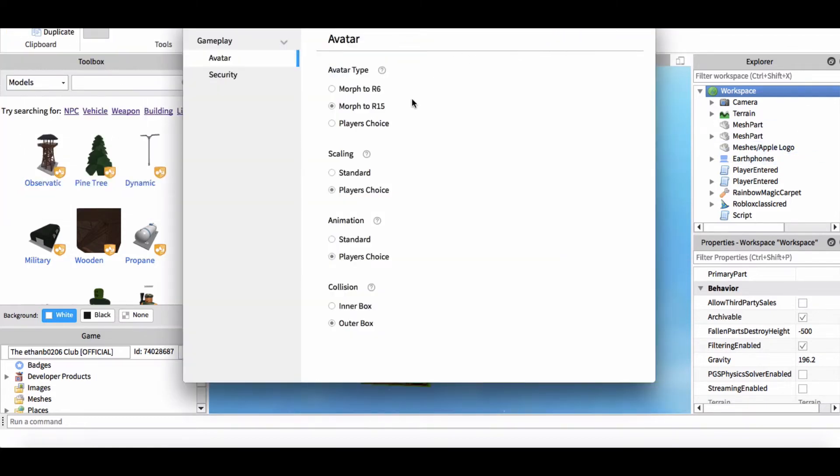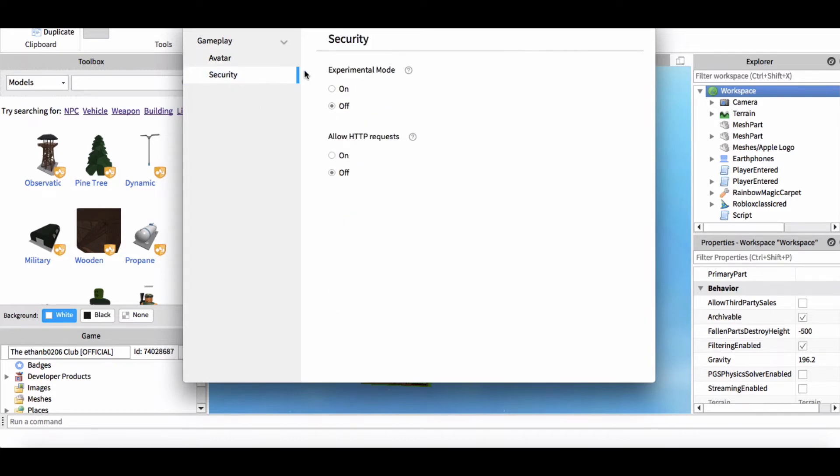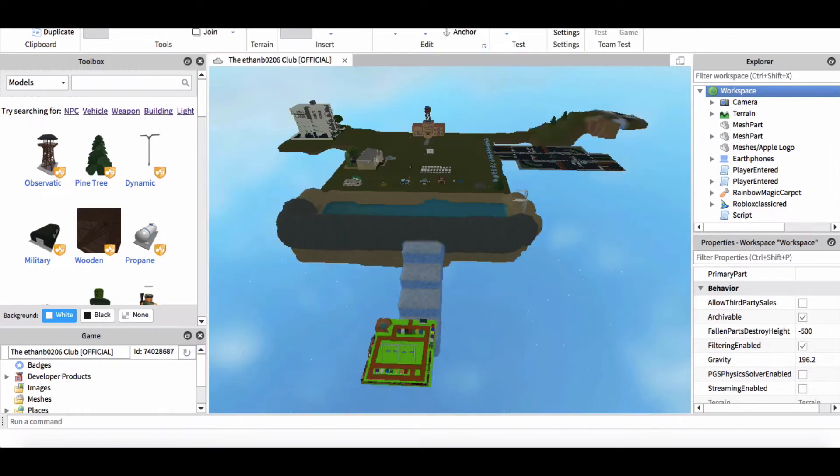So you go to game settings, click on security, experimental mode off. Now you think it's still there, but like I said, turn on filtering enabled. Sorry, it's still at the beach.